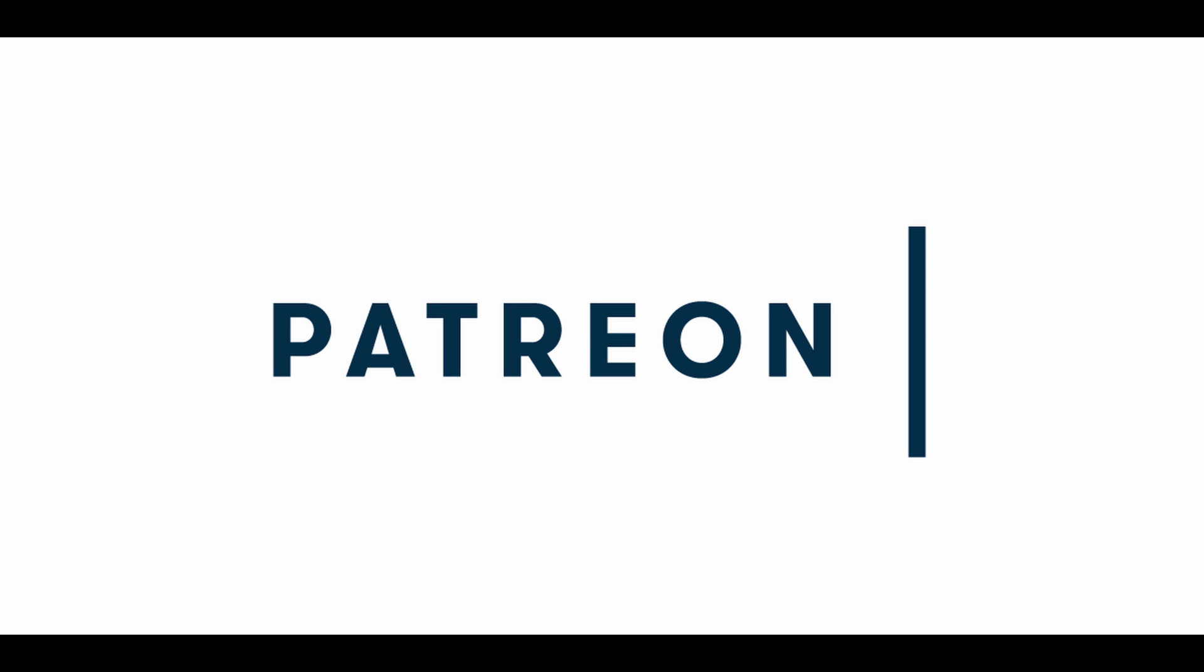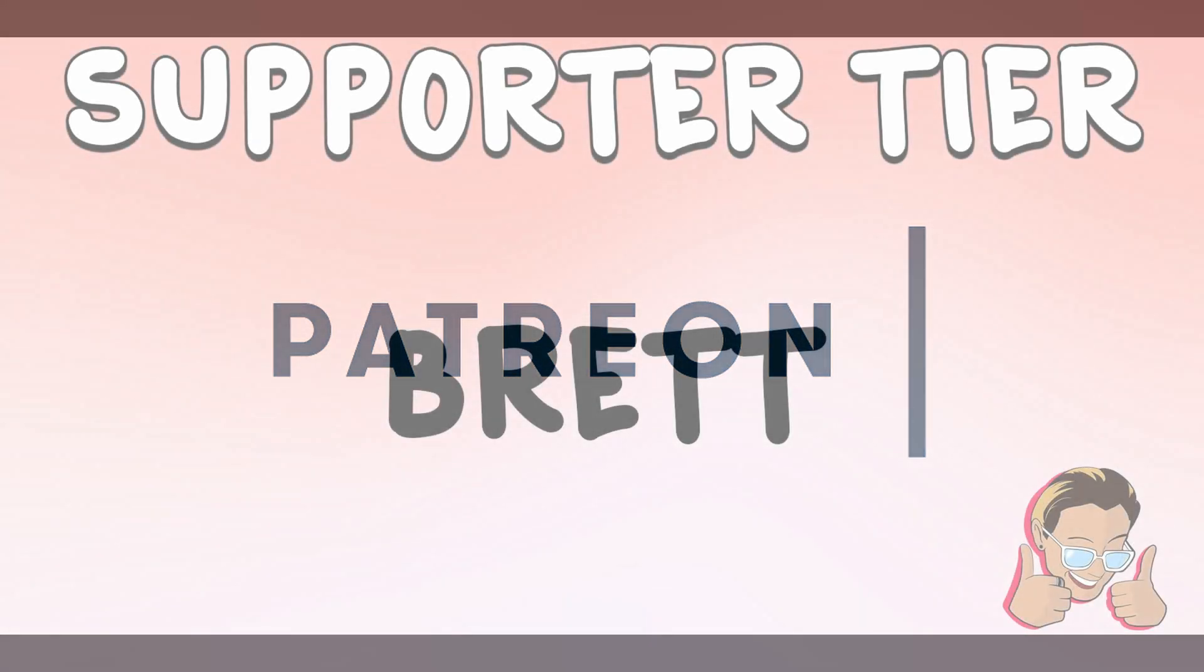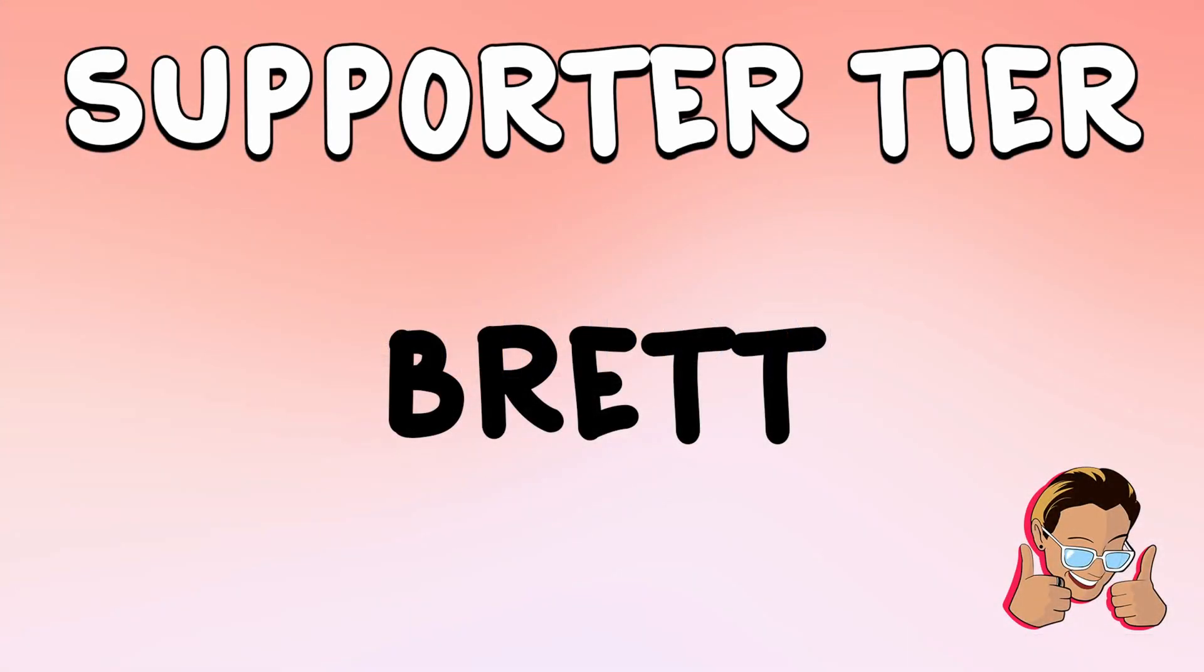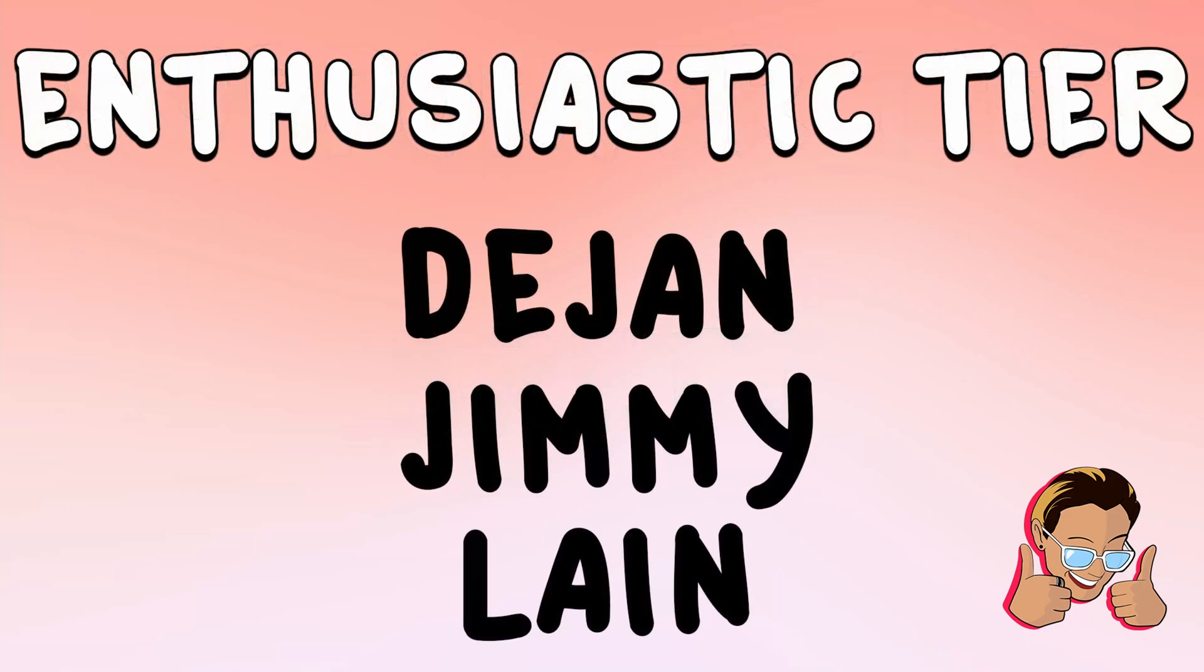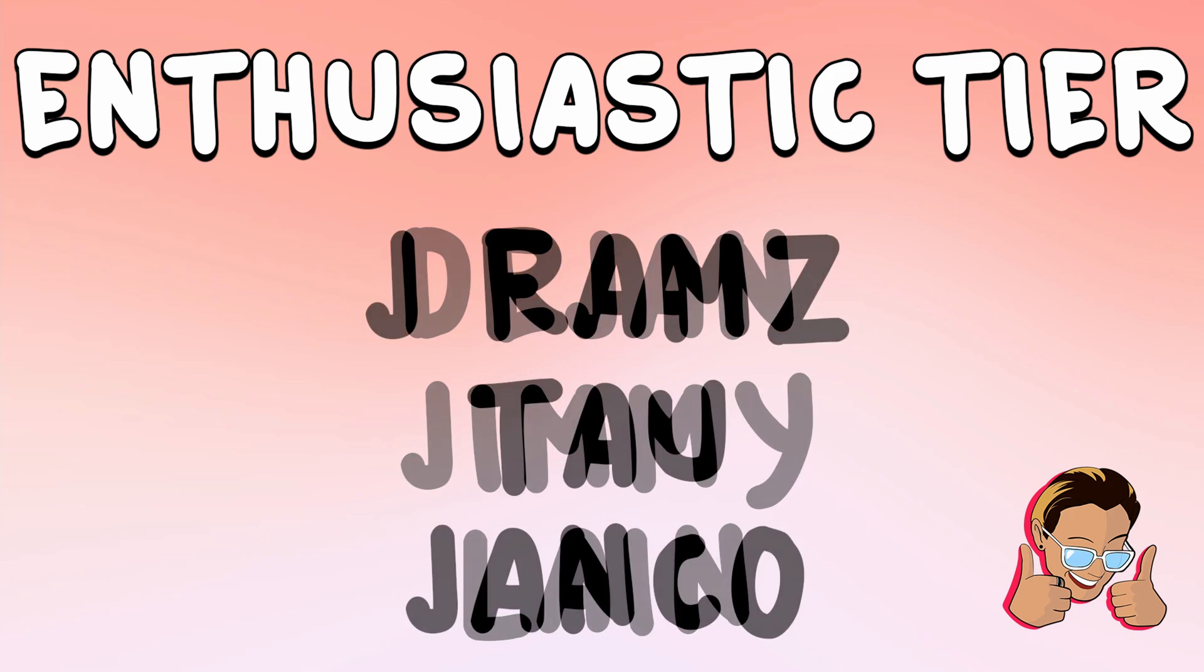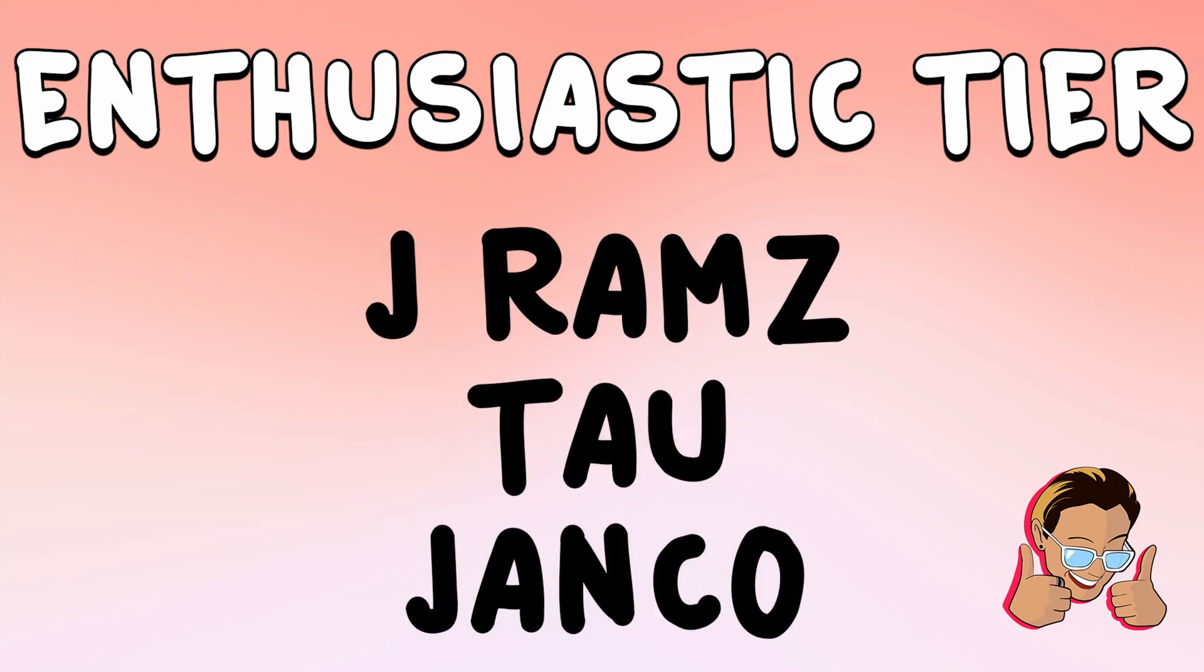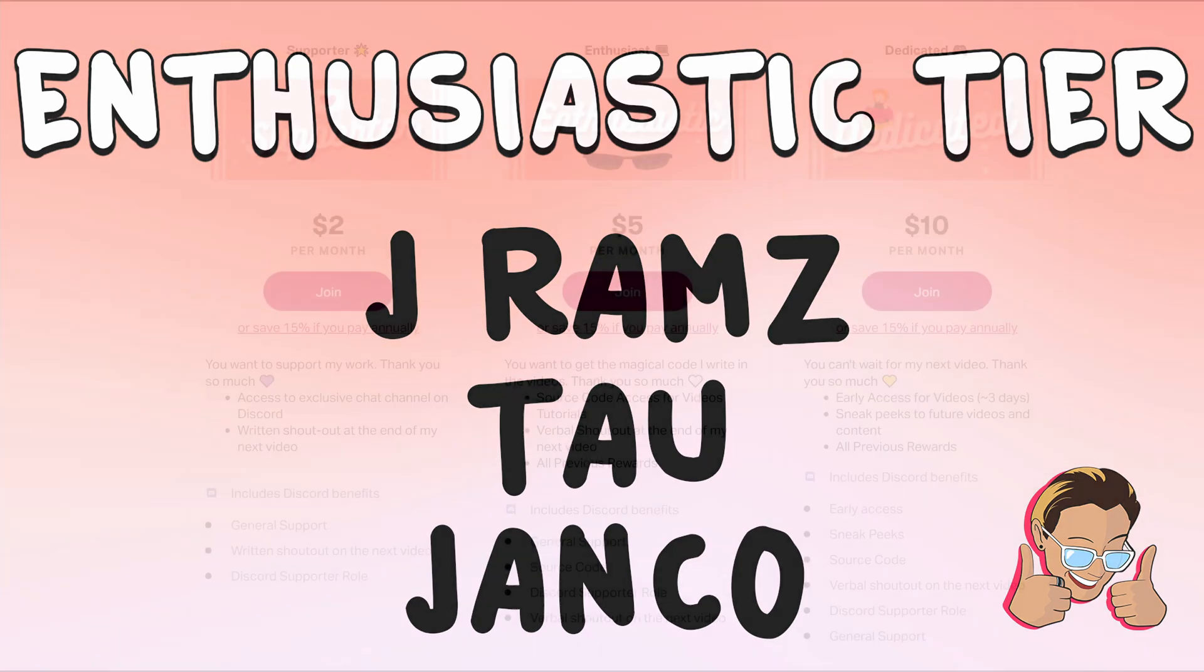And with that, I'd like to thank my new patrons. In the supporter tier we have, thank you so much for your support. In the enthusiastic tier we have, Dejan, Jimmy, Lane, Jay Rams, Tao, and Janko. Thank you so much for all of your support, I really appreciate it.